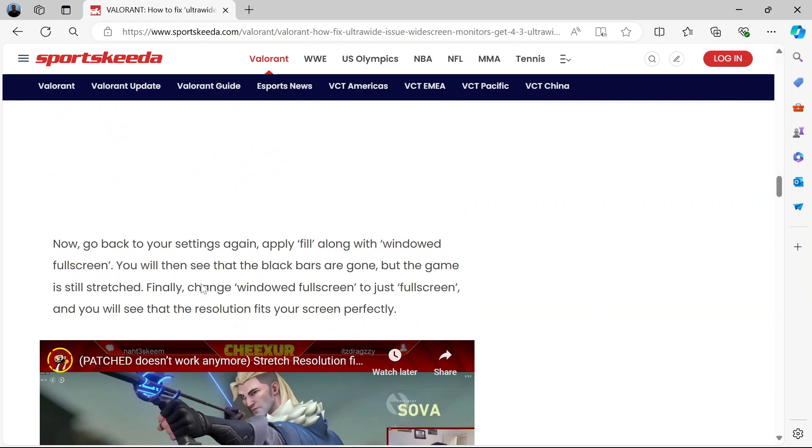Now go back to your settings again. Set the screen to Fill and apply Fill along with windowed fullscreen. You'll see that the black bars are gone but the game is still stretched. So now change windowed fullscreen to just fullscreen. Your resolution will then fit perfectly.